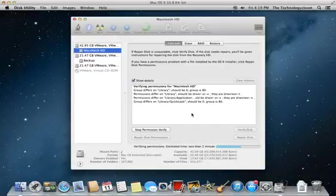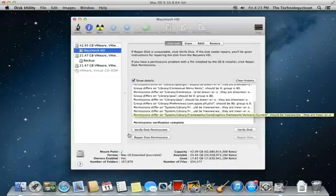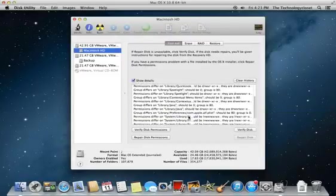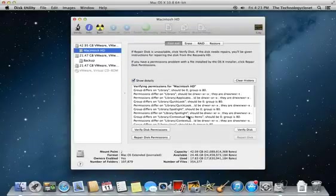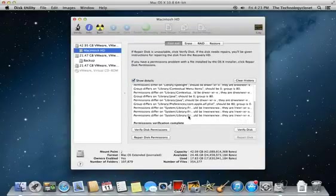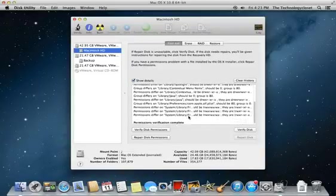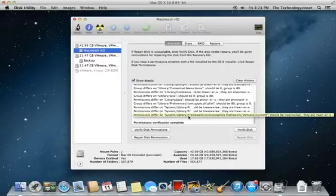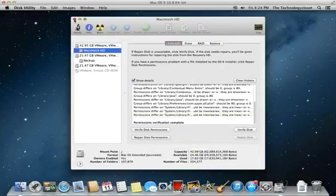So as you can see, it ran and found a few discrepancies in the disk permissions on certain files and folders. What I would recommend doing - it's okay in my opinion to run the verify while the system is up and running. If you want to do a repair, again I would reboot into the recovery partition, run Disk Utility, and run repair disk permissions or repair disk from there. That way you're 100% sure nothing's accessing the files and folders that you're trying to repair on that volume.